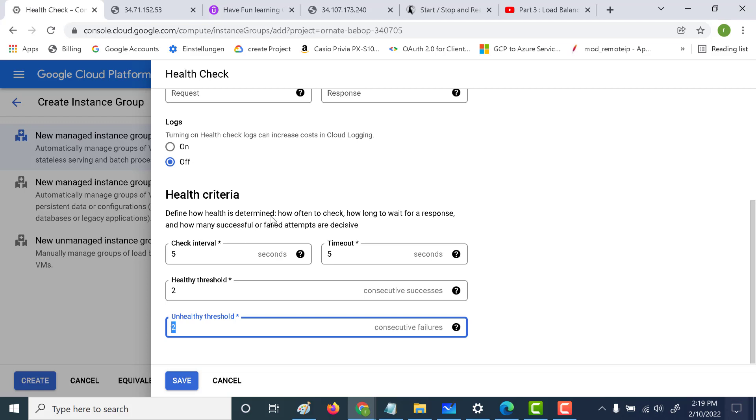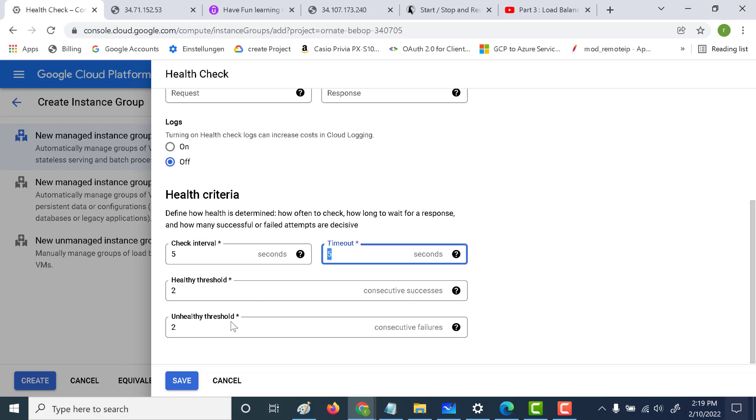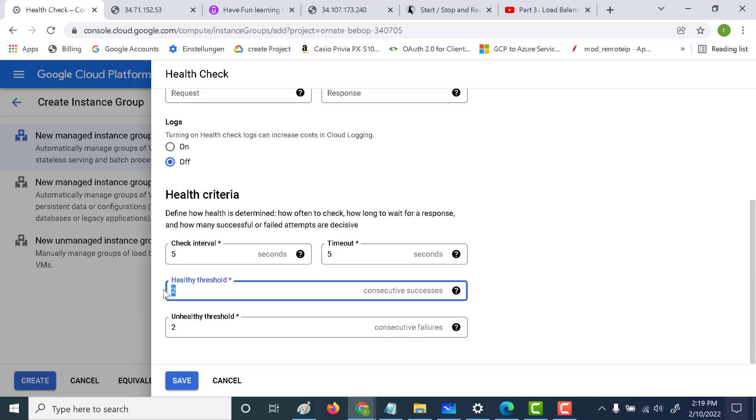This is how the health check works. It will ping the application, the Apache web server application, every five seconds. If it times out after five seconds two consecutive times, then it's considered unhealthy. If it succeeds twice, then that particular application is considered healthy. So let's click on save.